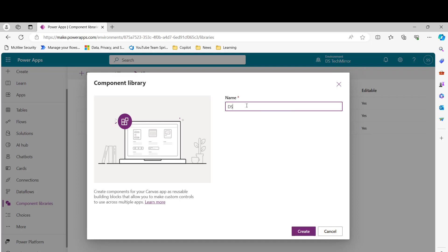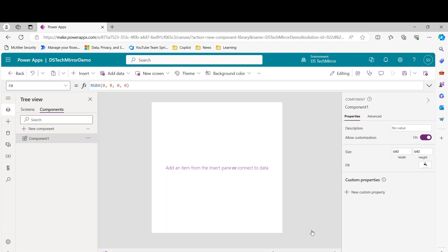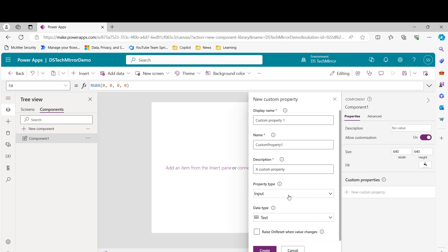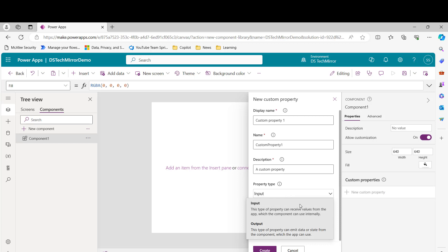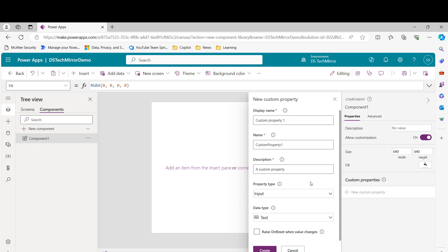For this demo I'll name it 'ds-tech-mirror-demo' and click 'Create'. The component library looks similar to a normal canvas app, but there are a few basic differences. Here you can see an option called 'Custom Property'. Whenever you create a custom property, there are certain types: input property and output property. I'll explain how to use them during the demo.